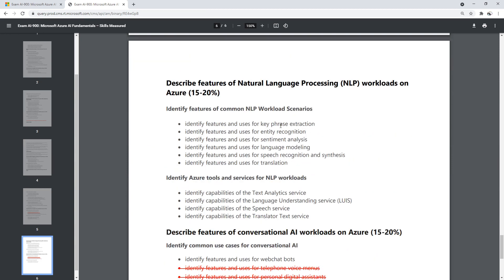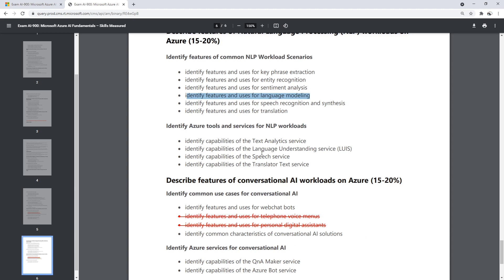For NLP, we have key phrase extraction, entity recognition, sentiment analysis, language modeling, speech recognition, synthesis — this one doesn't really appear much, it's kind of a concept, not something we have to do — and then translation. More NLP services: Text Analytics, LUIS (not sure which way to pronounce it), Speech Service, and Translator Text.